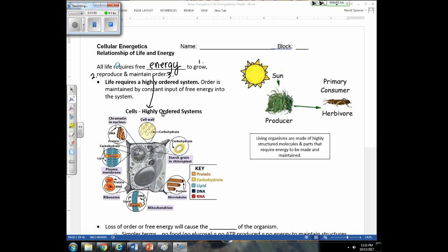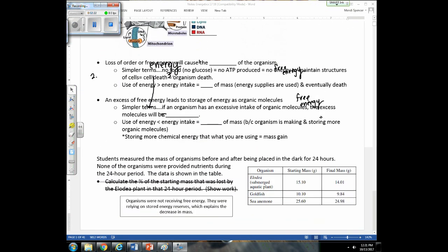Producers get free energy in the form of light. Heterotrophs get free energy from the organic molecules they consume or eat. Think of free energy as food — we can get energy from our food. The loss of order or free energy will cause the death of an organism.